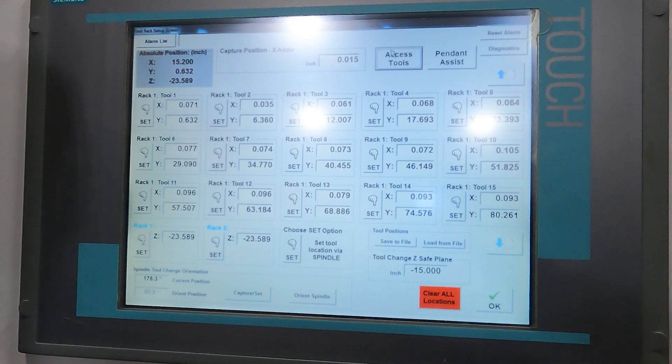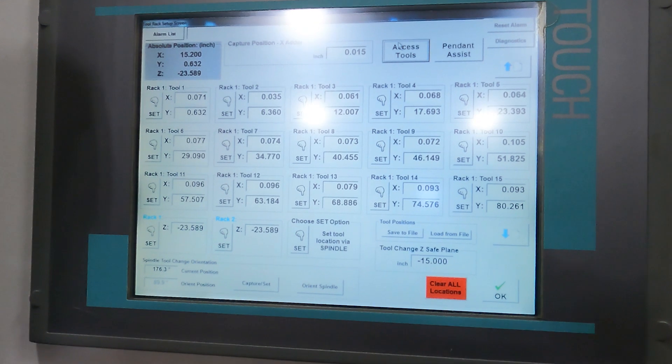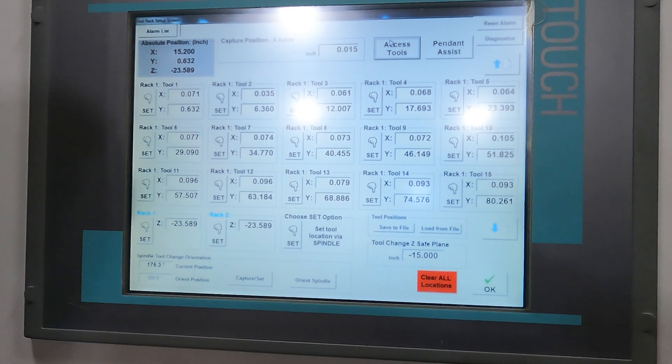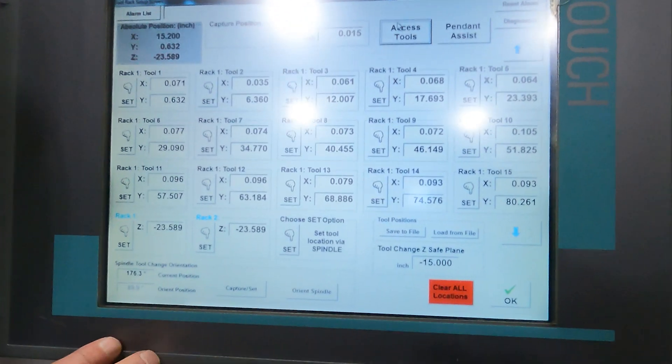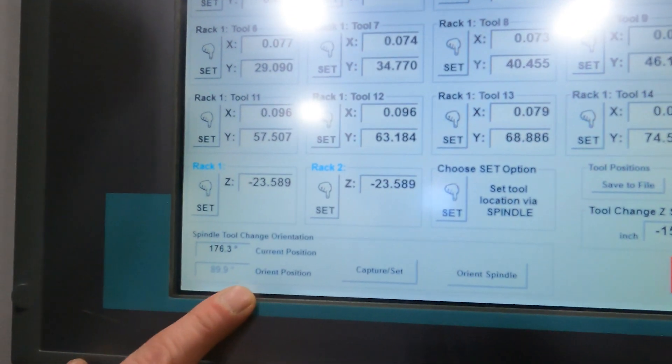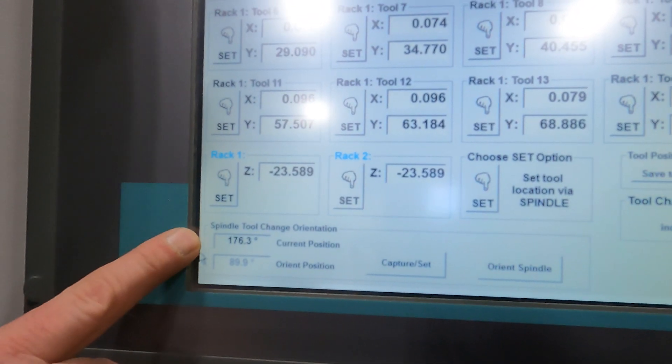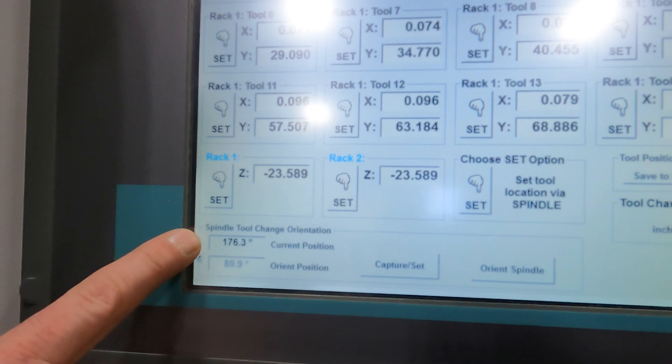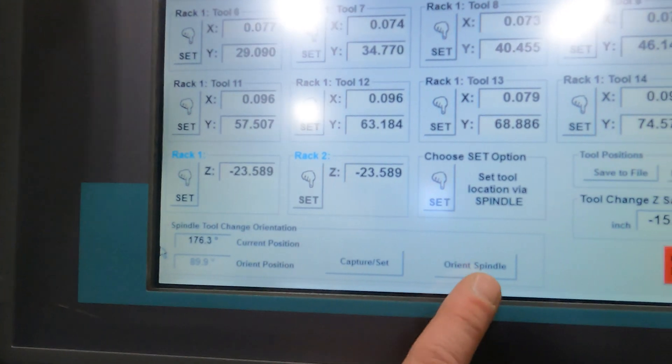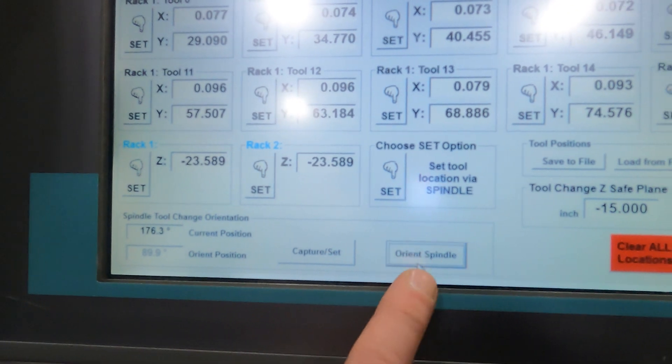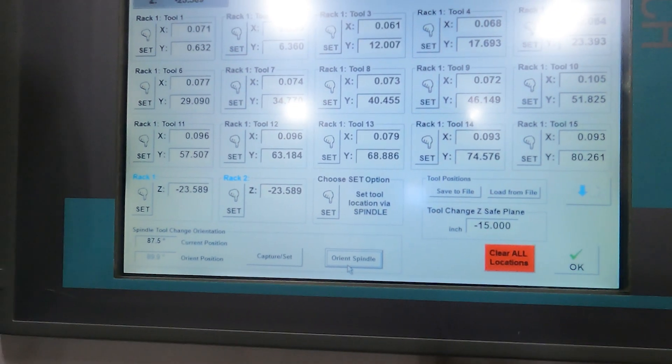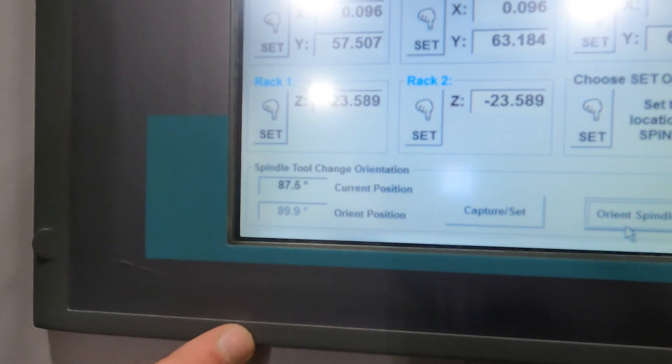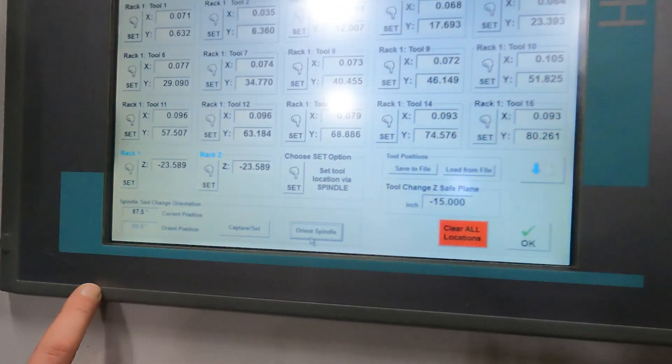Before you enter your tool rack area and before you hit access tools we do want to make sure we orientate the spindle. So we can see here my orientation position is 89.9, we want to make the current position match so we'll just go over here hit orientate spindle it will rotate that spindle where it will get that close to the orientation position there.